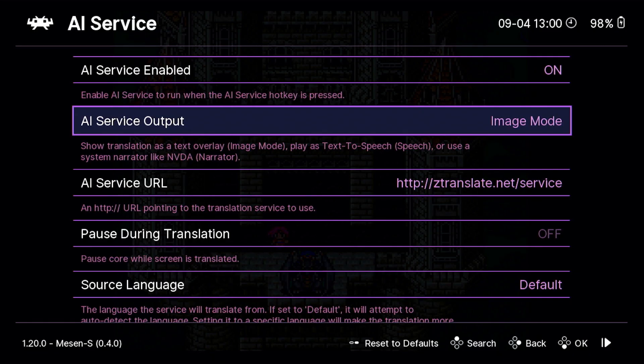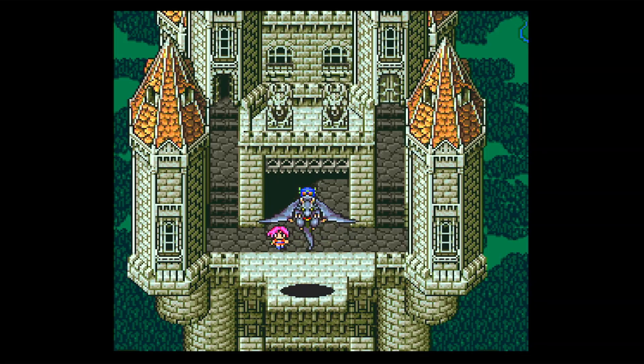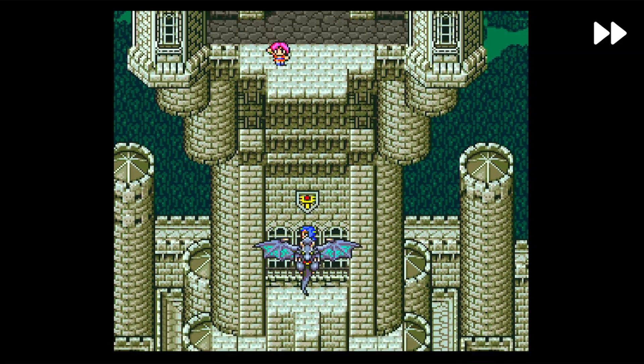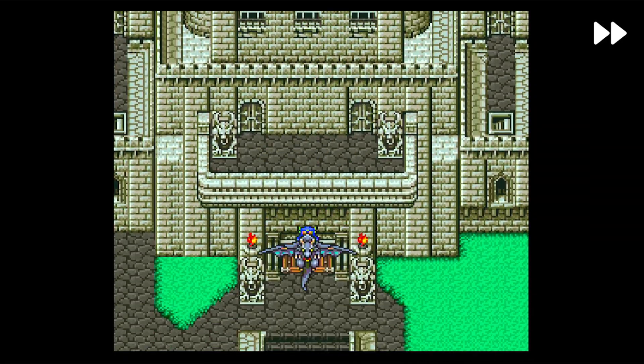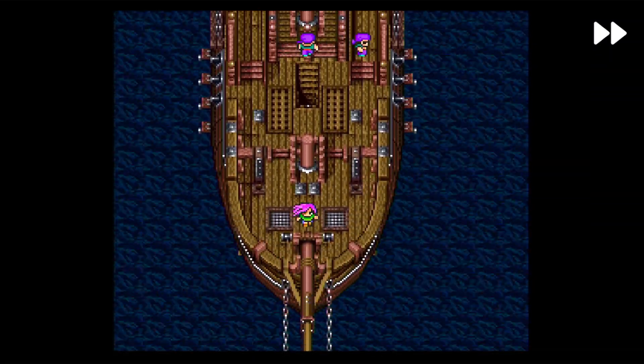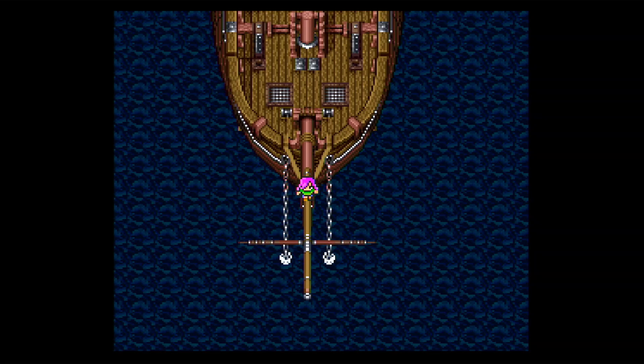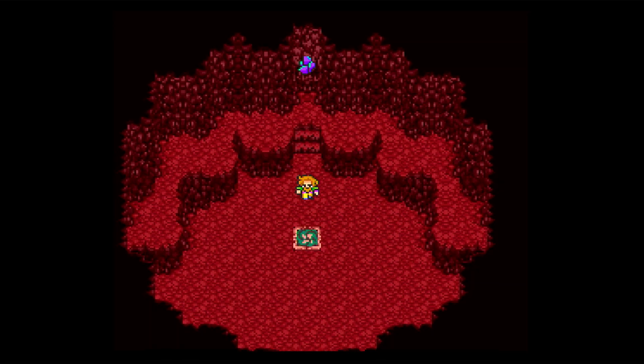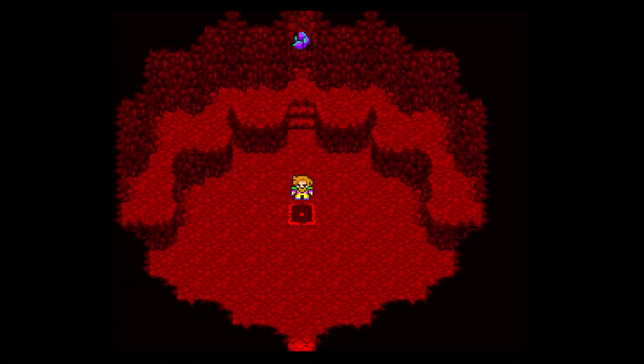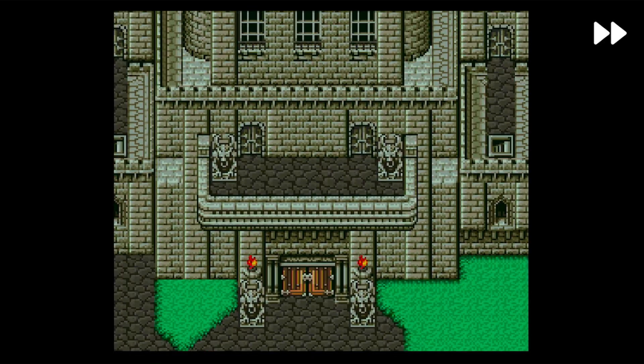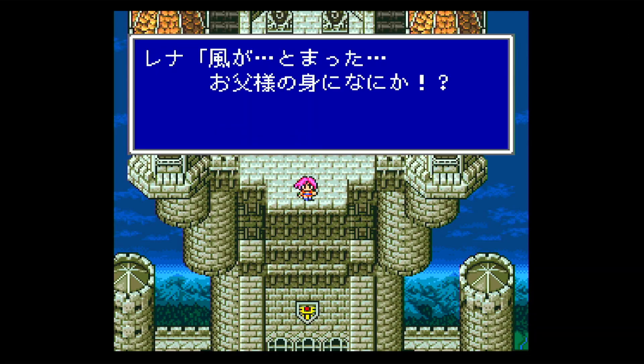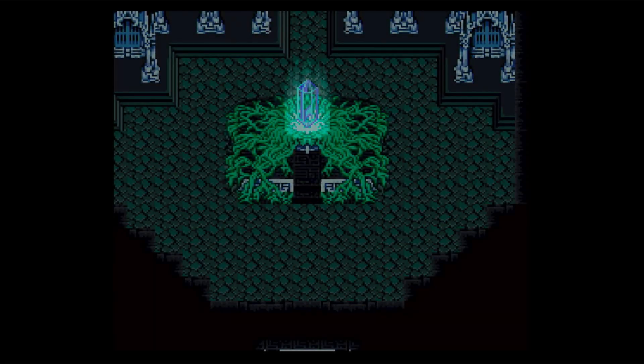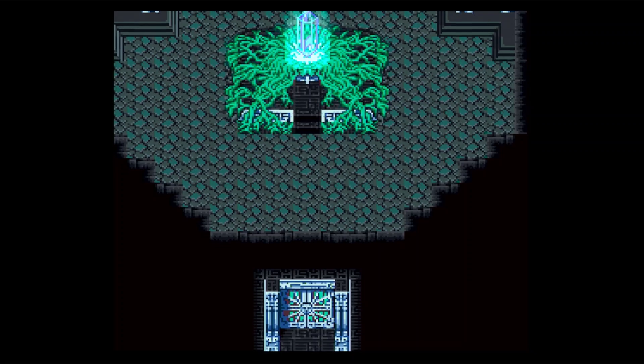The other option you can use is speech mode, which, as the name suggests... Let's just fast forward a bit. Maybe fast forward a little more. Oh. Oops. Almost got it. There, that should be good. Rina, the wind has stopped. Is something wrong with Dad? And, you'll see it narrates it.